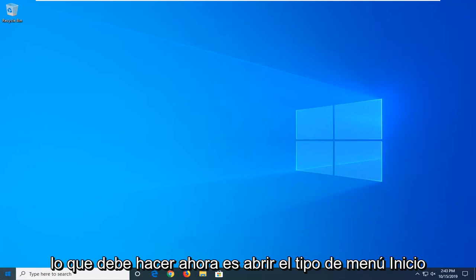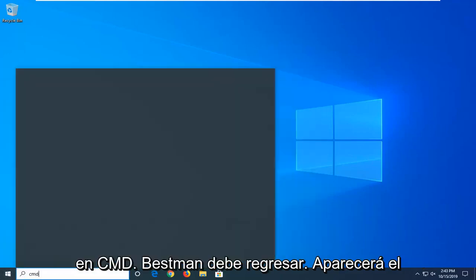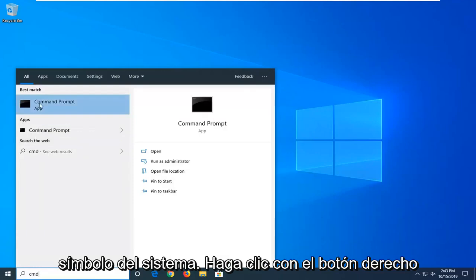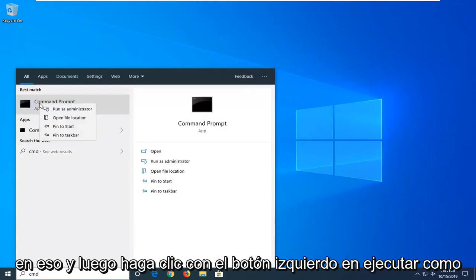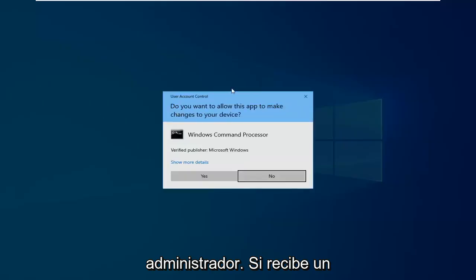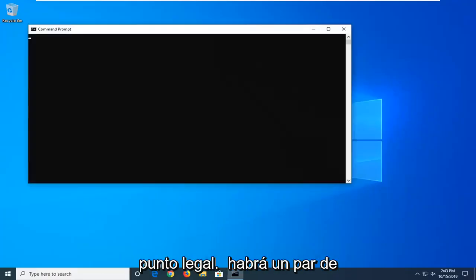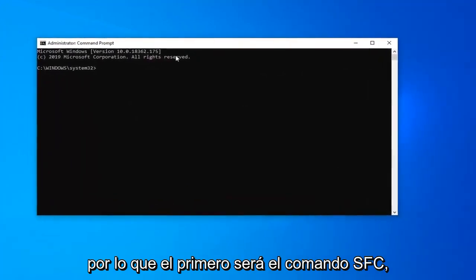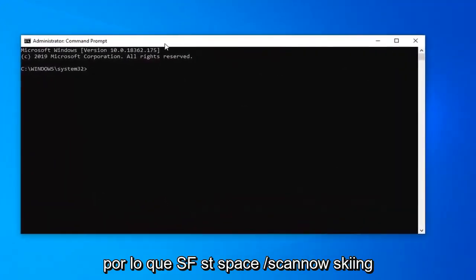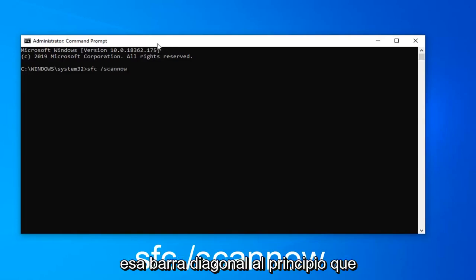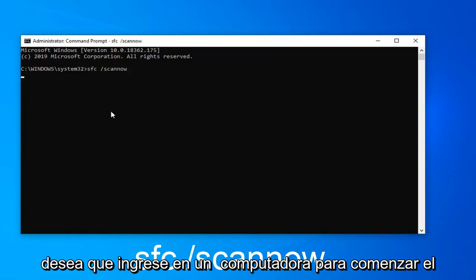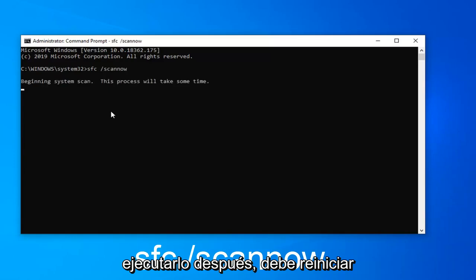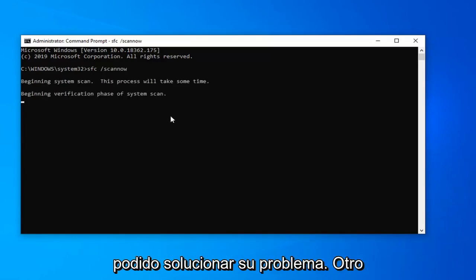So what you want to do now is open up the start menu, type in CMD, best match should come back with command prompt. You want to right click on that and then left click on run as administrator. If you receive a user account control prompt, you want to left click on yes. Now there will be a couple commands in the description of the video. So the first one is going to be the SFC command. So SFC space forward slash scannow. Scannow should all be one word attached to that forward slash in the beginning. You want to enter that to begin the system scan. It will take some time to run, after which point you should restart your computer.